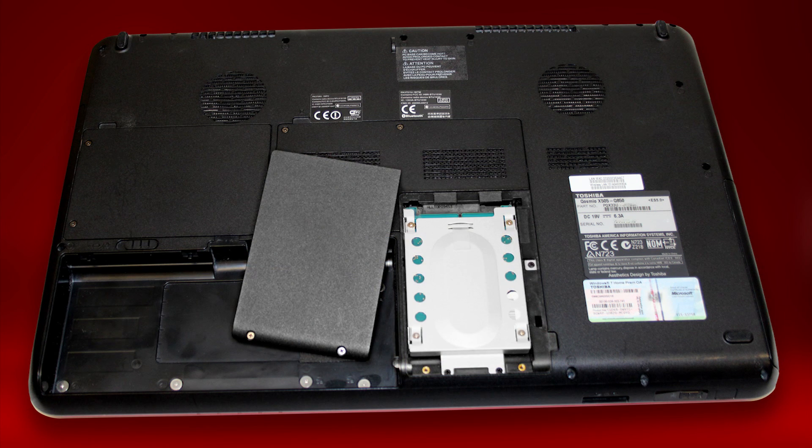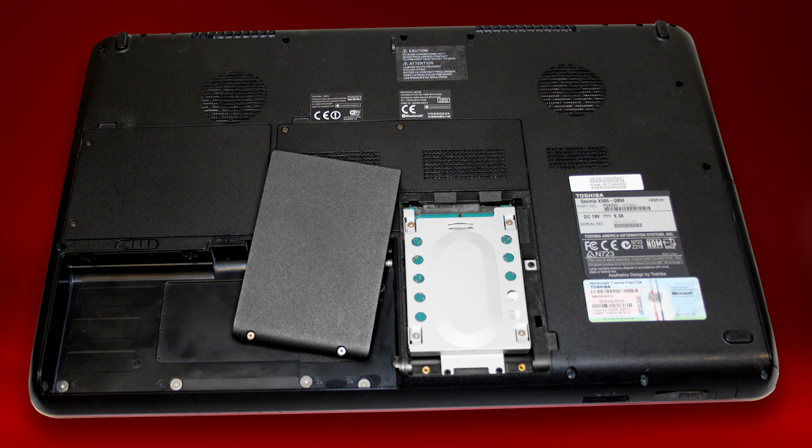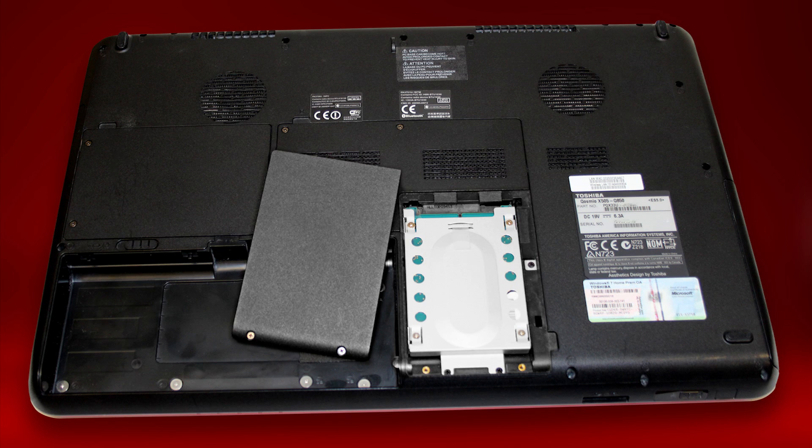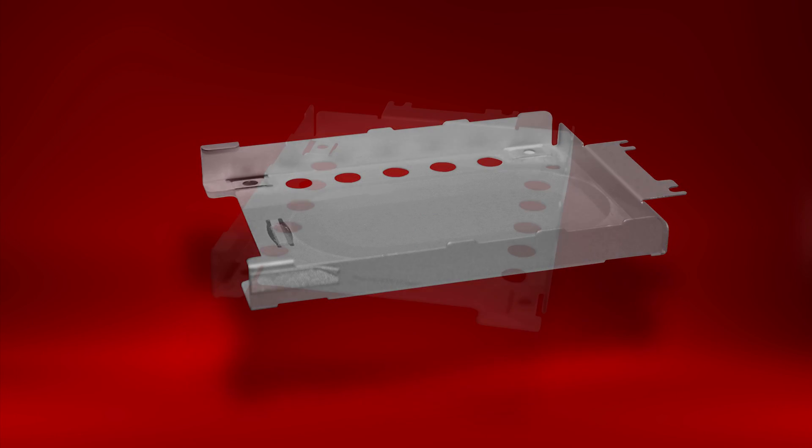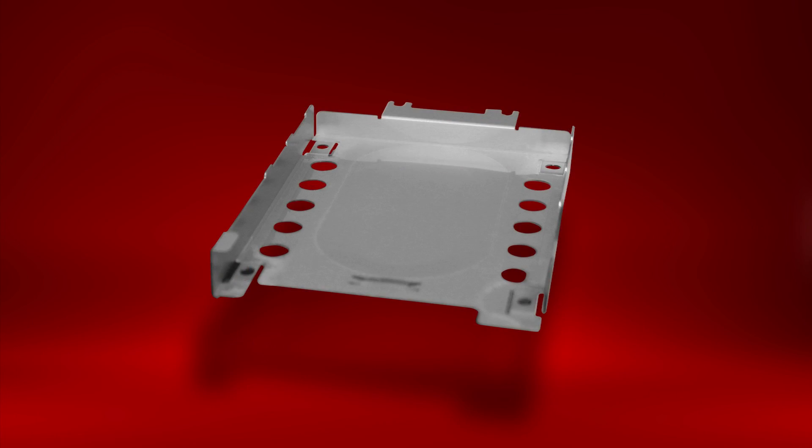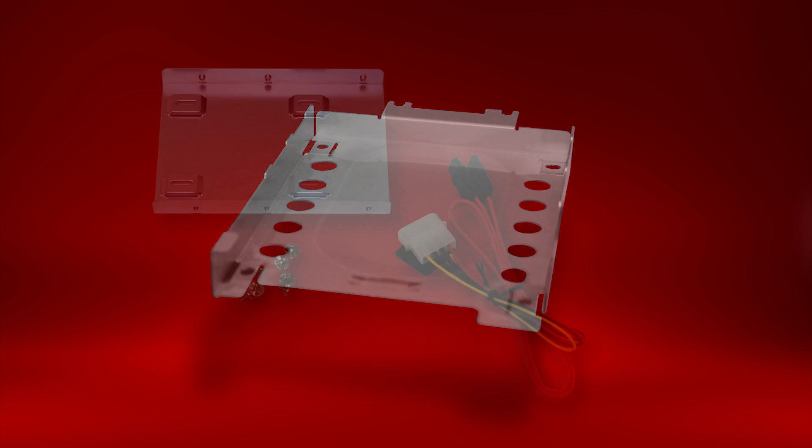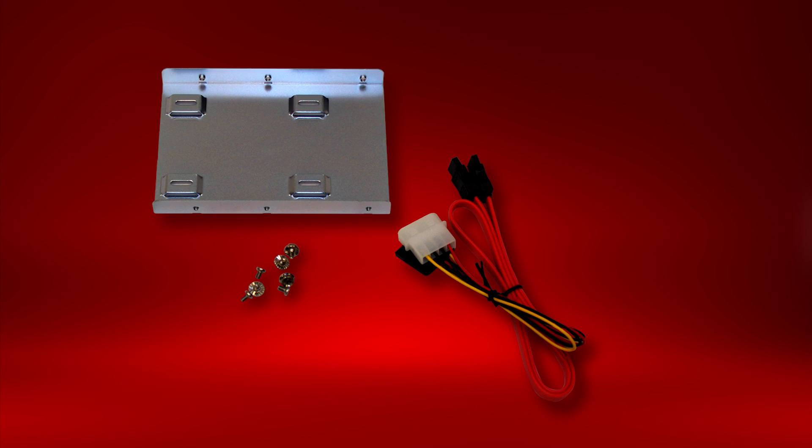You can now remove the original internal hard drive and install the solid-state hard drive in its place. Note that for a laptop, you may need to save and reuse the bracket and screws that are on the old drive. For a desktop computer, we provide the bracket and necessary screws and cables.